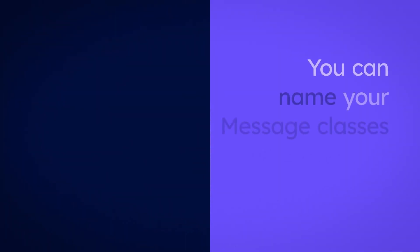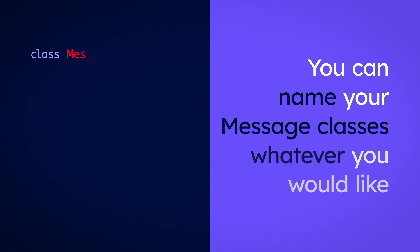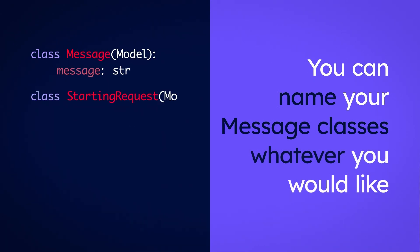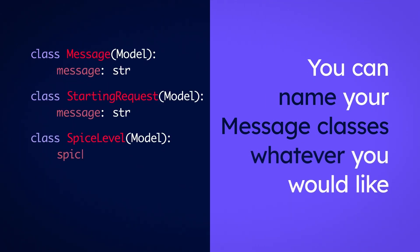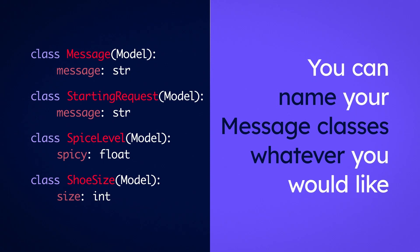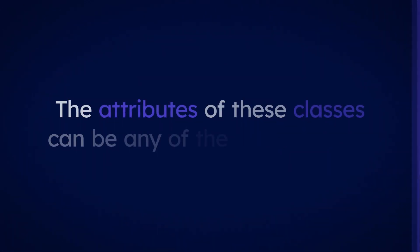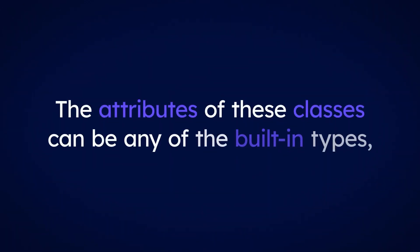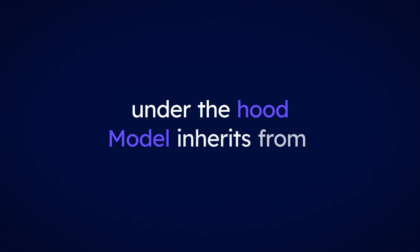You can name your message classes whatever you would like. The attributes of these classes can be any of the built-in types. Under the hood,